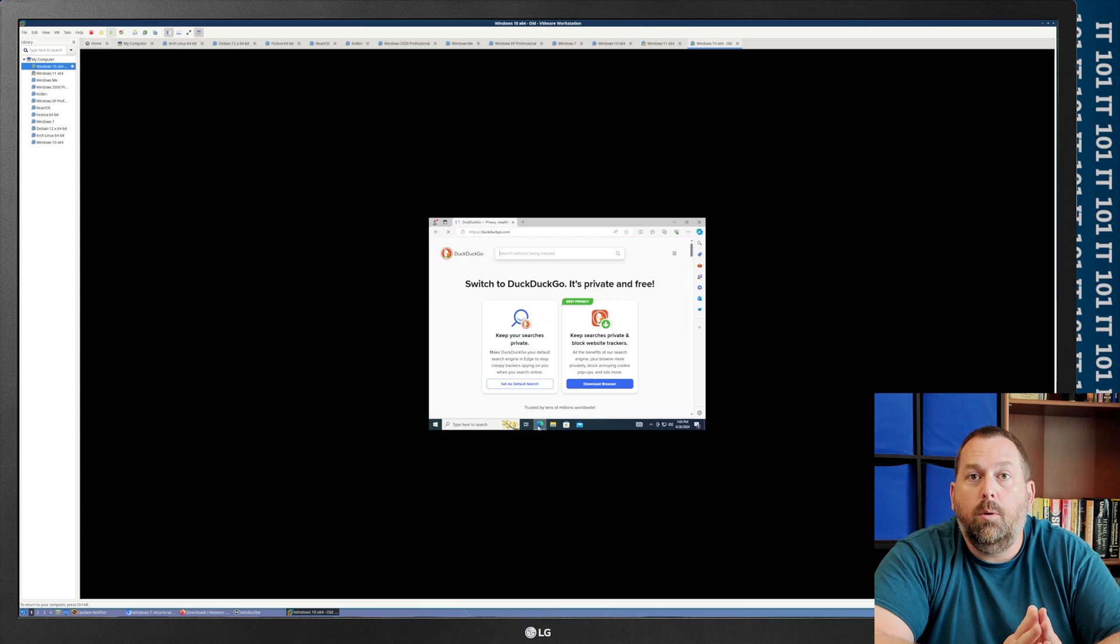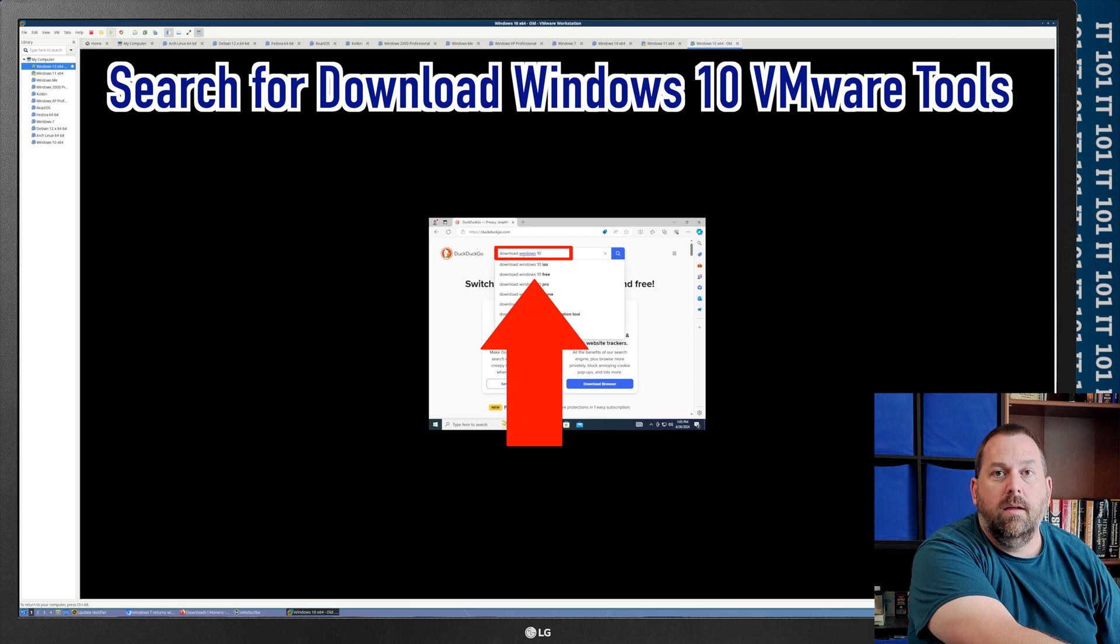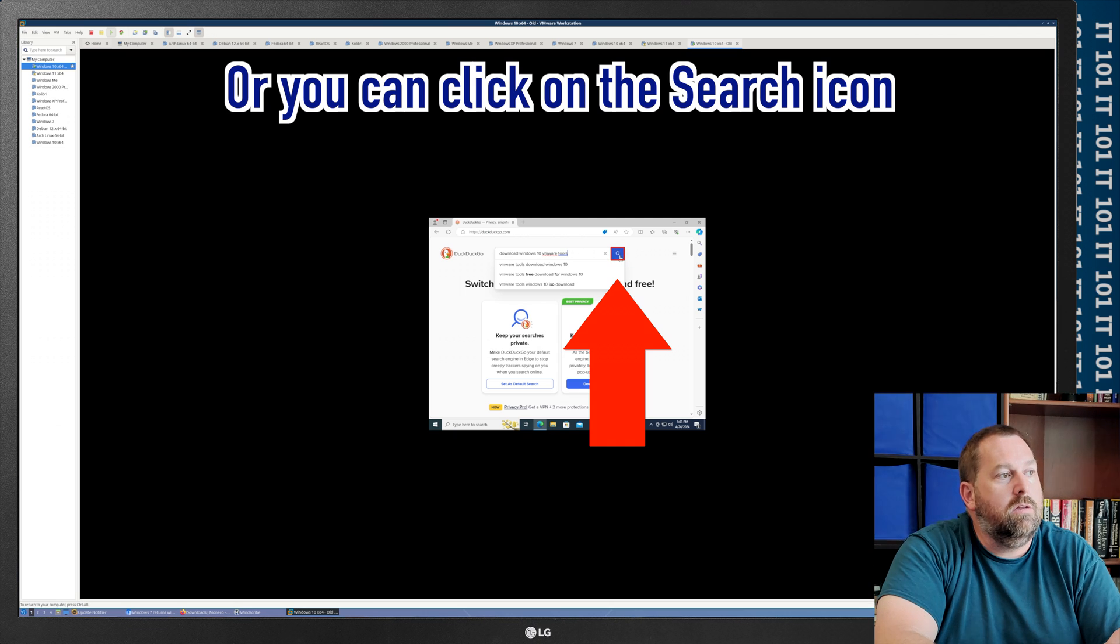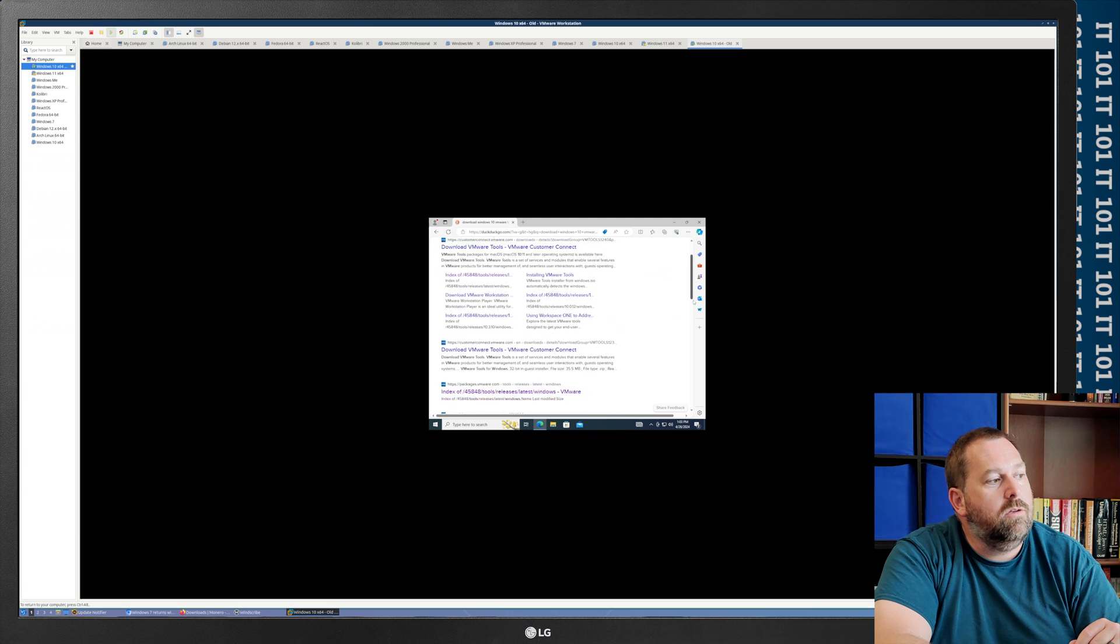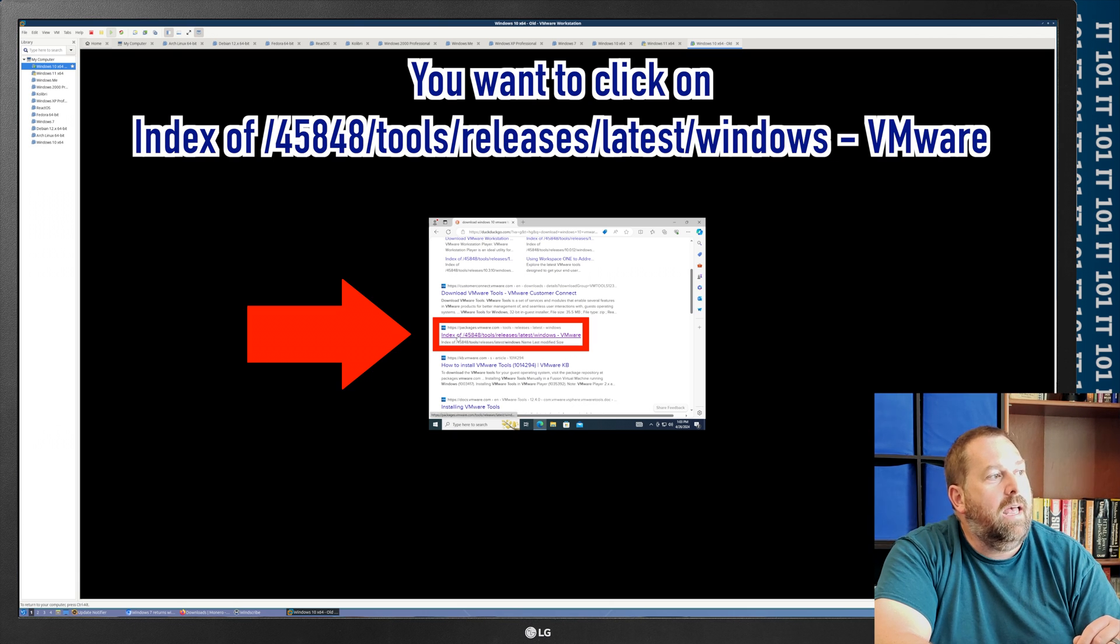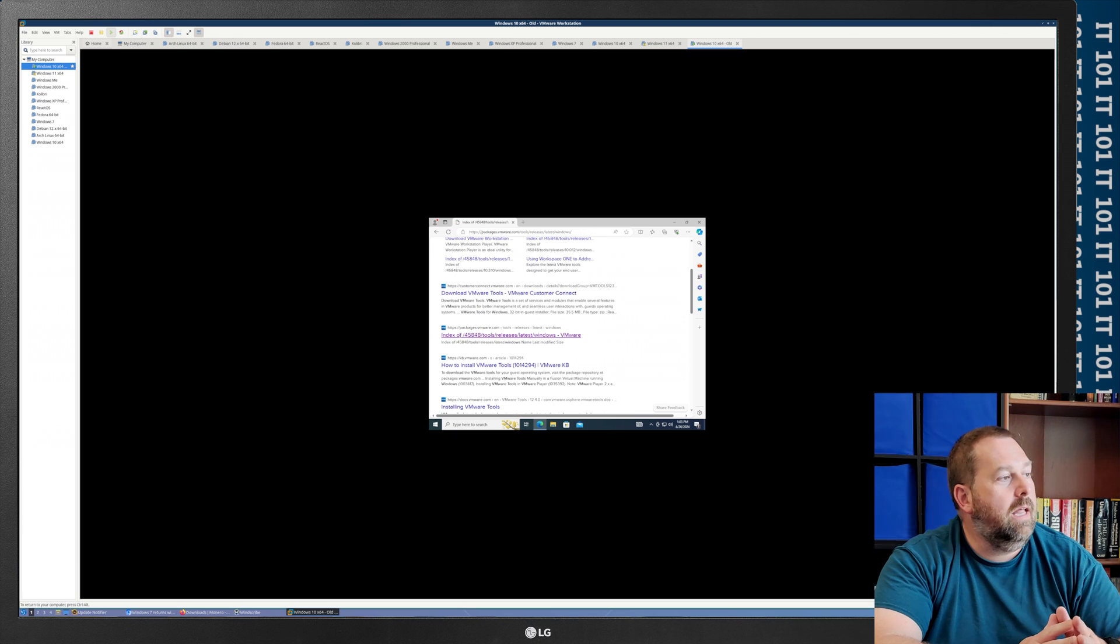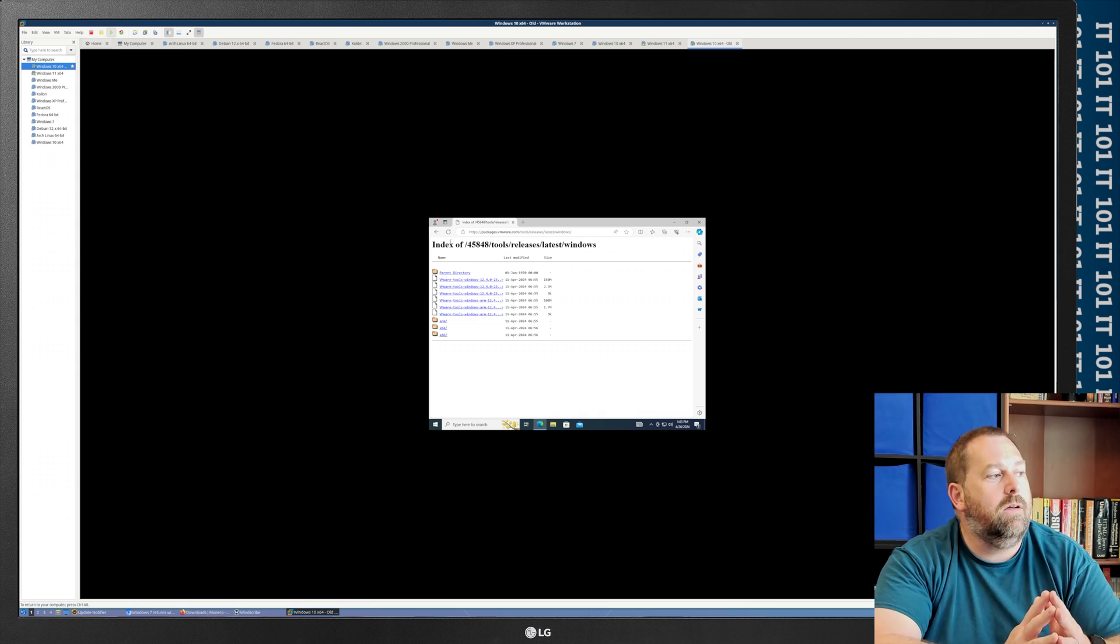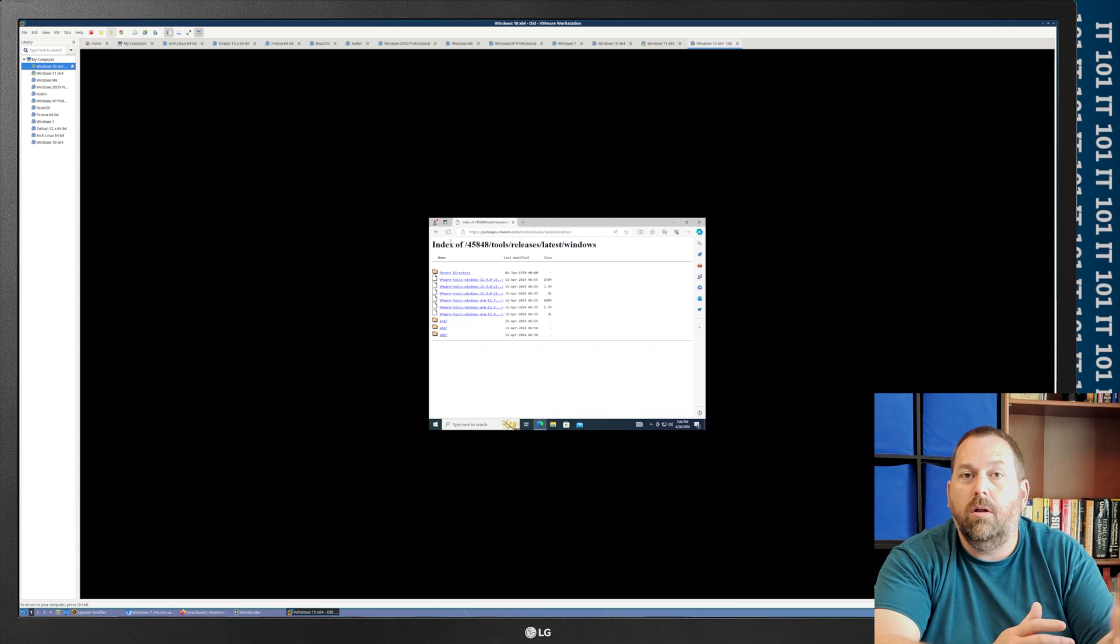And then once it pulls up, I'm going to go ahead and I'm going to search for Download Windows 10 VMware Tools. And I'm just going to press Enter. Or, again, you can click on the little search icon. And then it's going to give you a list of results. Now, I'm going to scroll down just a little bit. And the one I want to look for is this index of 45848 tools releases latest windows. Now, if you go ahead and you click on that, it's going to bring up a directory window showing you a bunch of folders and files. I think there's three folders and six files. And I know you're probably wondering, well, which of those do I need? I mean, I just need one for this Windows.